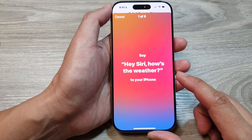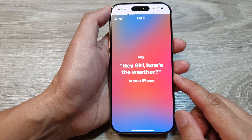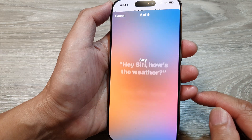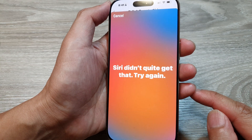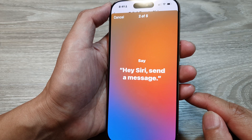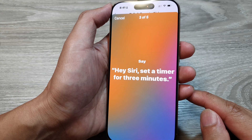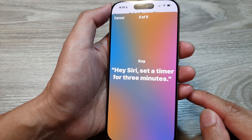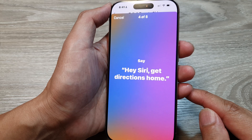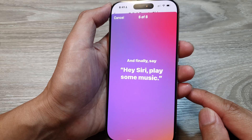You can train Siri by saying the following phrases: Hi Siri, how's the weather? Hi Siri, send a message. Hi Siri, send a message. Hi Siri, set a timer for three minutes. Hi Siri, get directions home. Hi Siri, play some music.